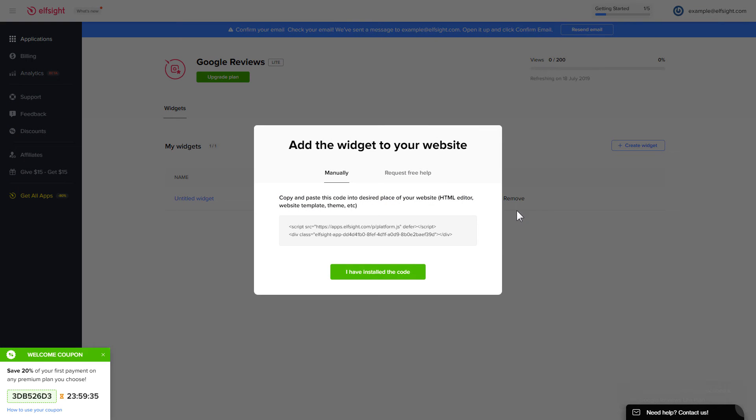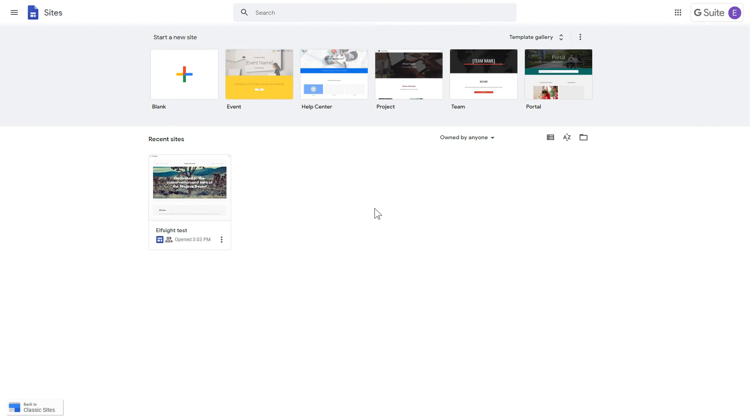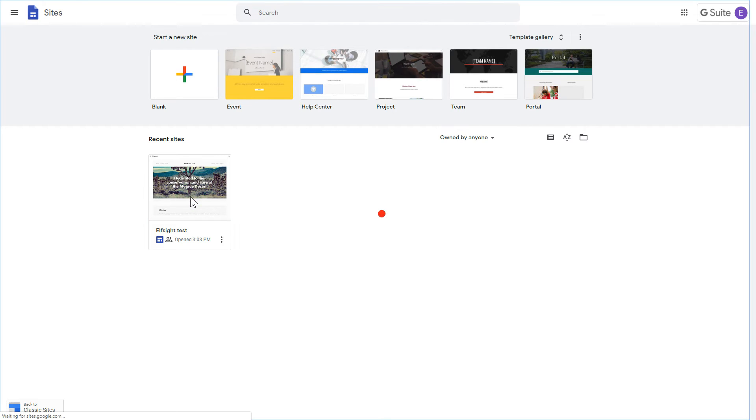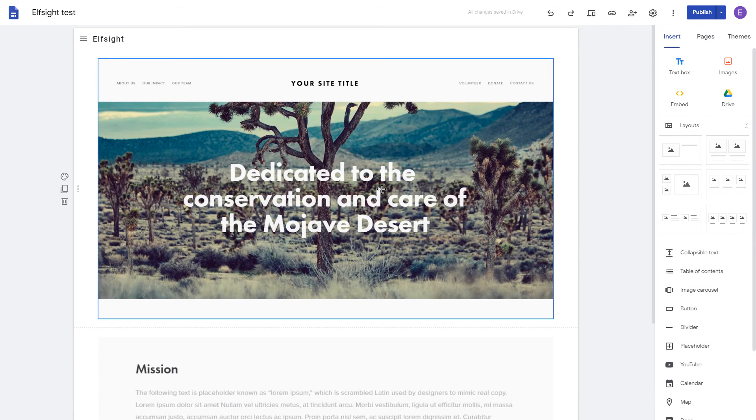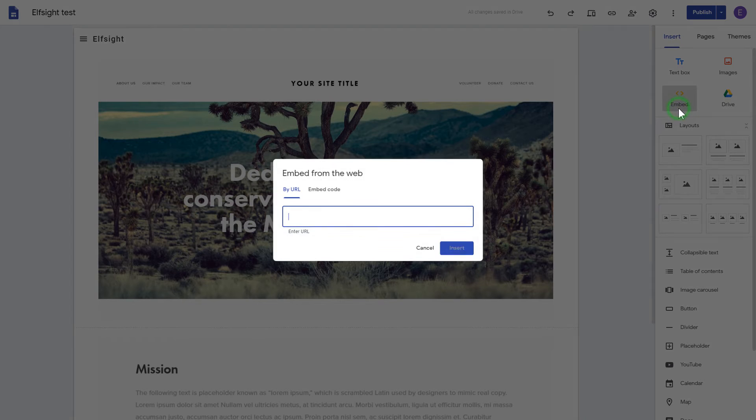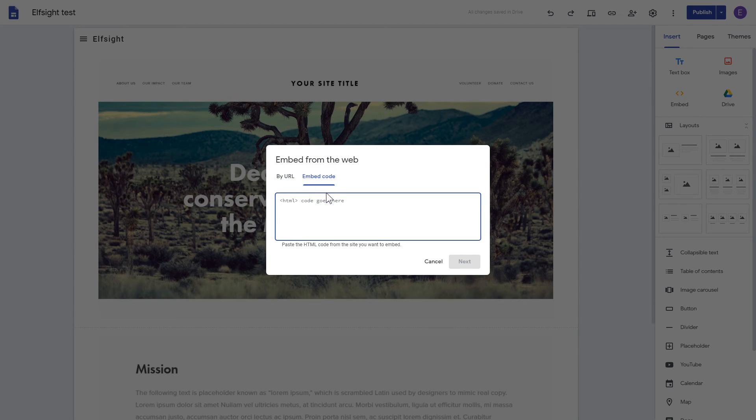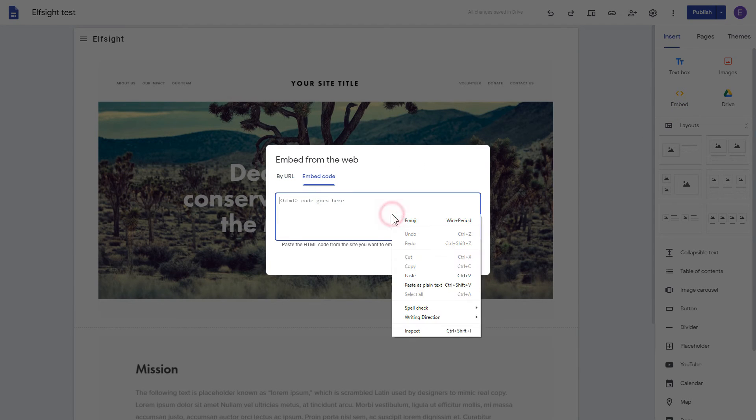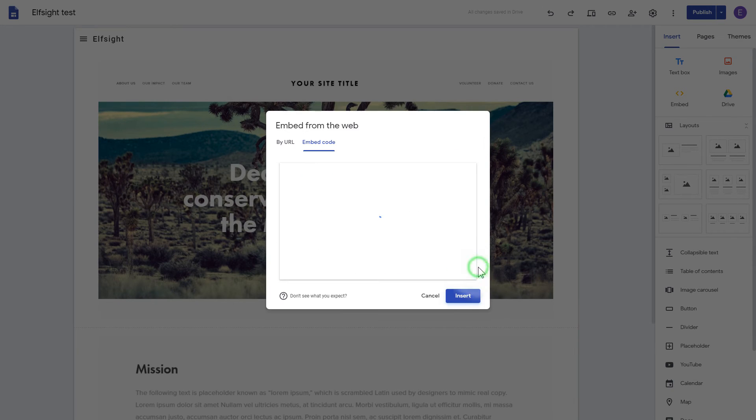Click on the code to copy it and go to your website's admin panel. After logging in to the Google Sites account, select the website you'd like to manage. Click the Embed button on the Insert tab. Paste your installation code on the Embed code tab. Click Next. And then Insert.